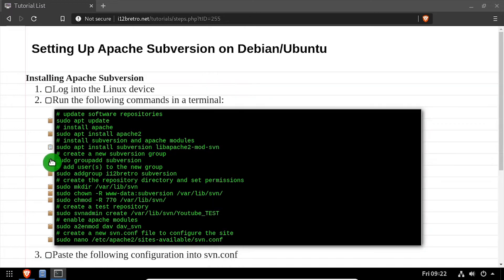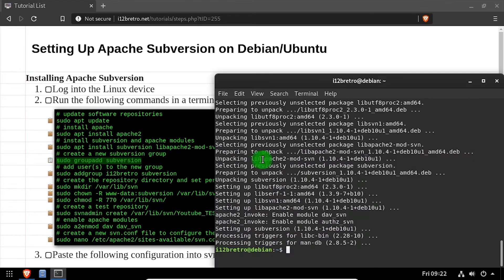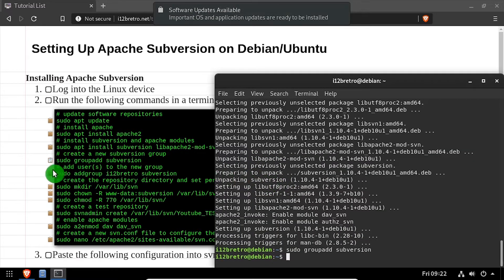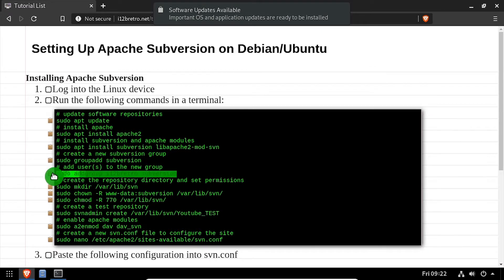We'll use the group add command to create a Subversion group, then we'll add the current user to the new group.